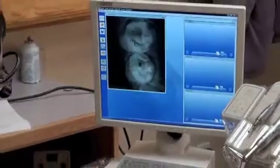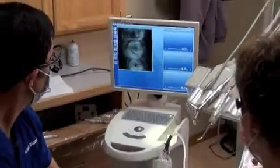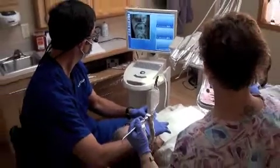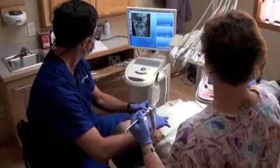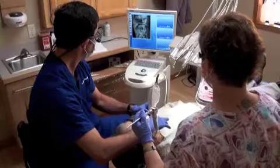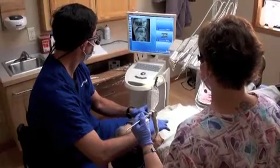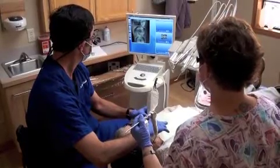An image was taken of her old crown's anatomy after checking to make sure that her bite was perfect. Basically, her existing anatomy was copied, as there was nothing wrong with the shape, contour, and bite of her old crown.